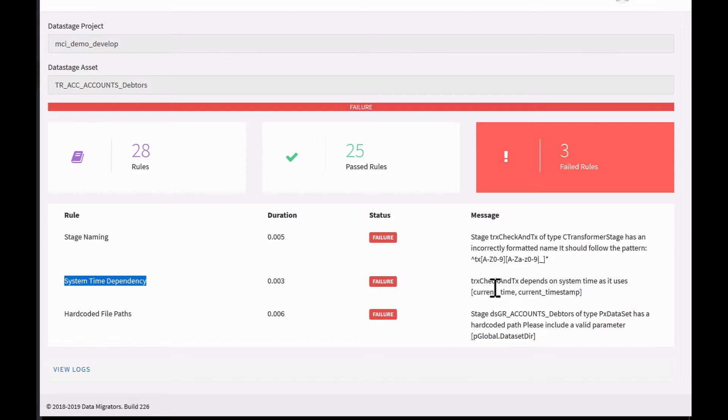So here it's telling me that a particular stage uses a system time call.